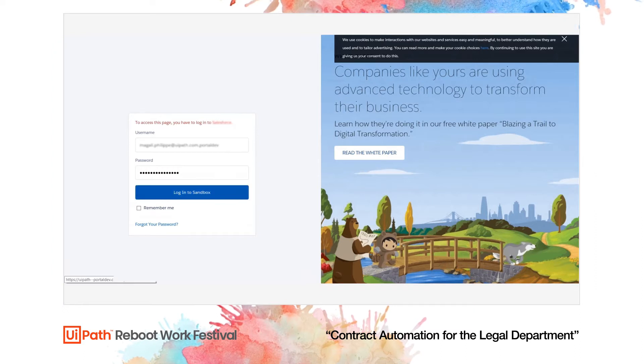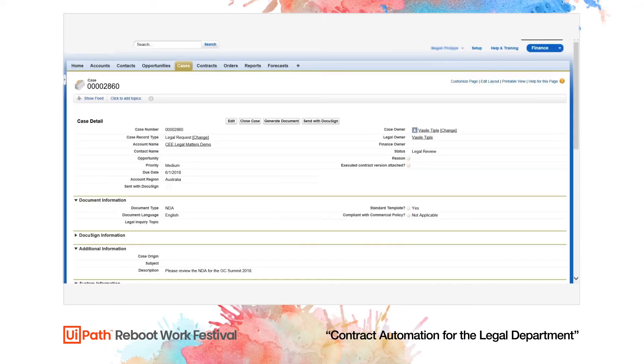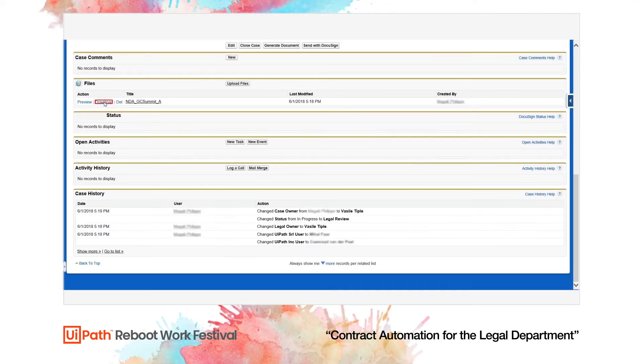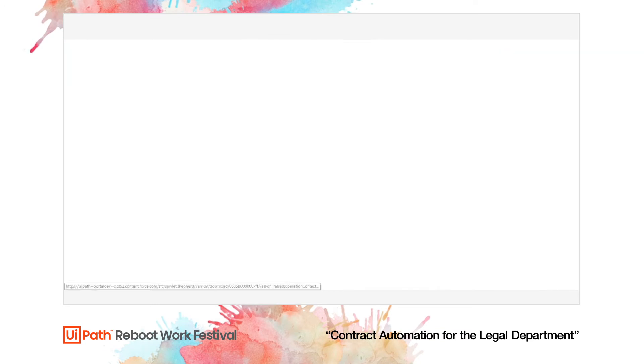We're about to demonstrate how the robot reviews our standard NDA marked up by clients and lets the internal teams know about the next course of action.